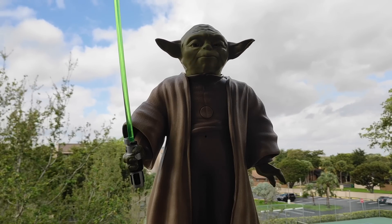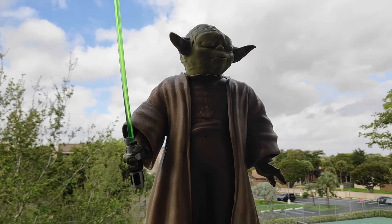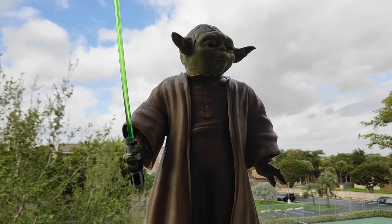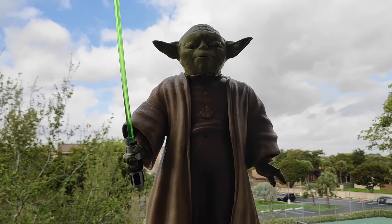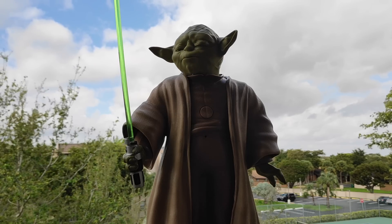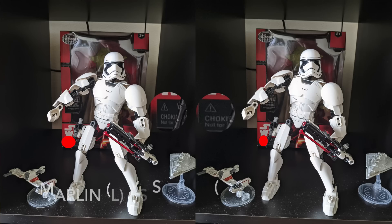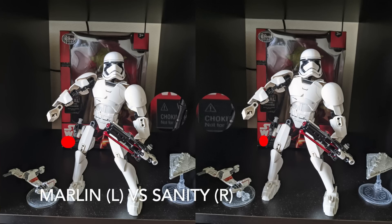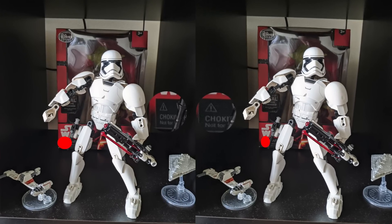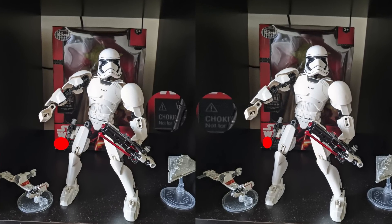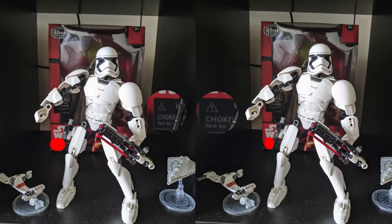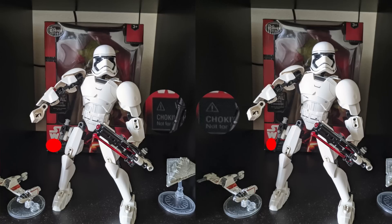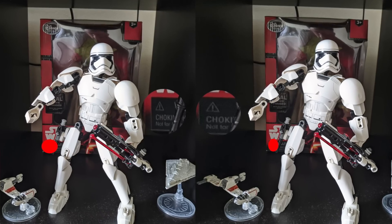So there it is, peeps. That was our best GCam port video for the POCO F1 running MIUI 11 based on Android 10. And yes, we are using three GCam ports, but each of them have something which gets us the best quality pictures and videos from our POCO F1.